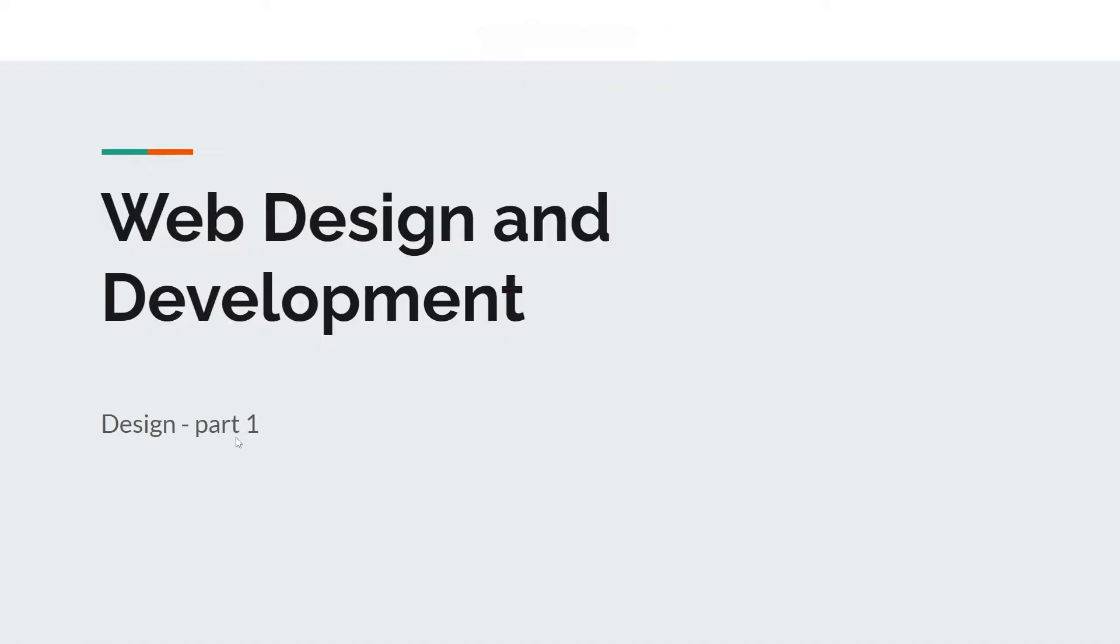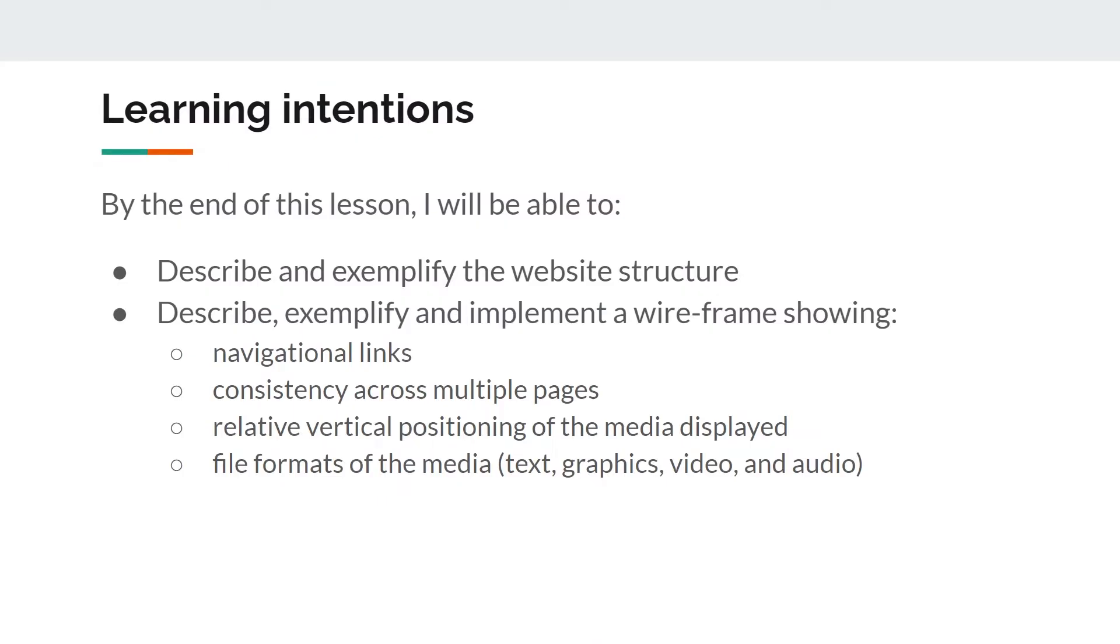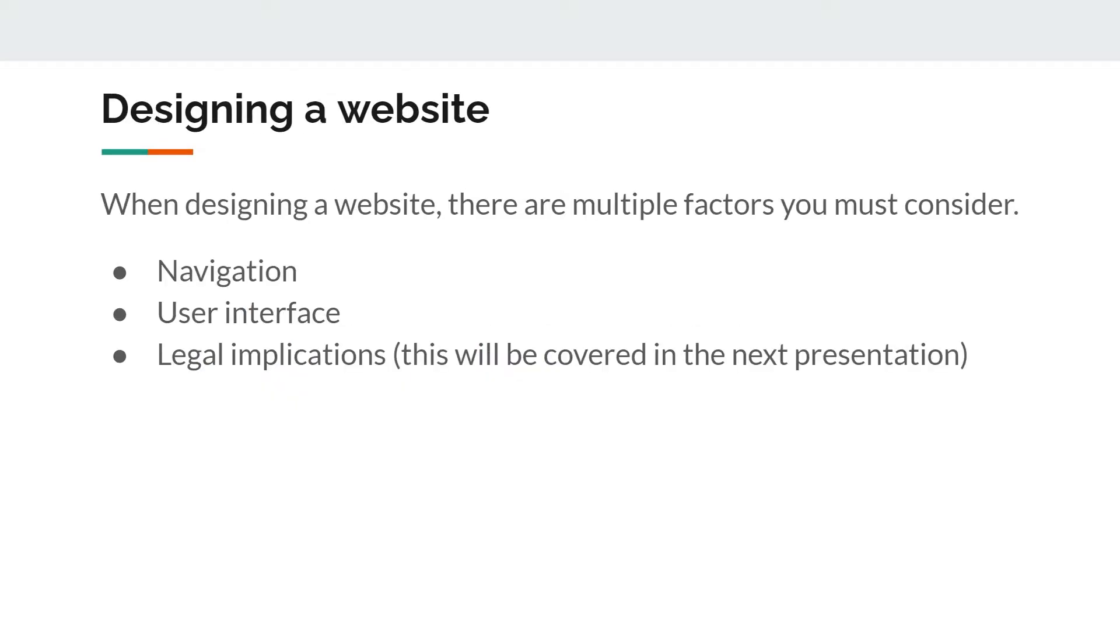For part one, we're going to talk about website structure, wireframes and a couple other things. Once you've analyzed the requirements of a website, you're now able to step into designing. There are multiple factors you must consider when you're about to design a website. You have to think about the navigation structure, how the user interface is going to look, and legal implications as well, which we'll cover in the next presentation.